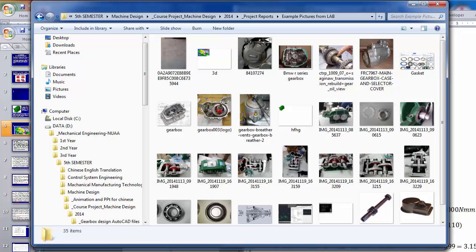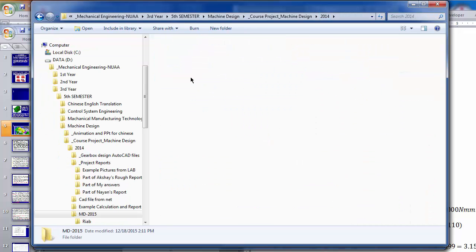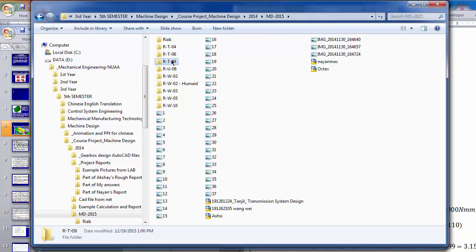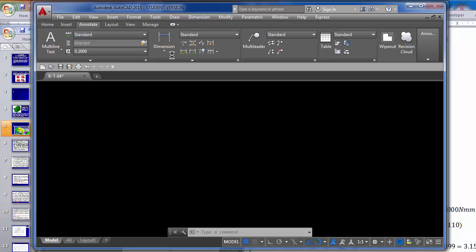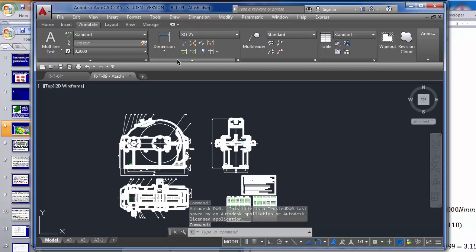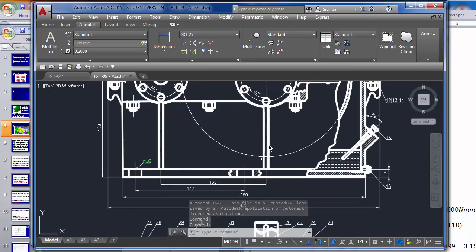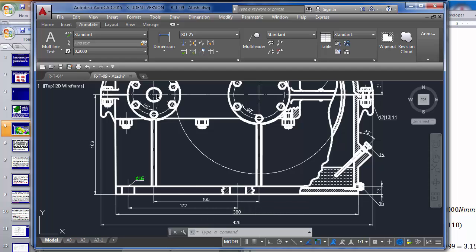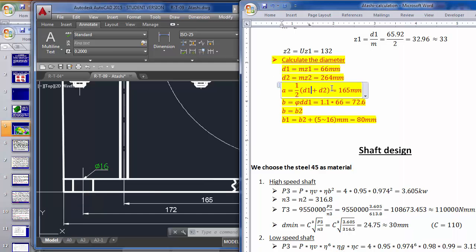In the actual drawing, the center distance should be 165mm from center to center. Going back to the calculation, it is exactly 165.